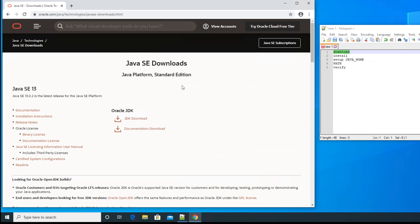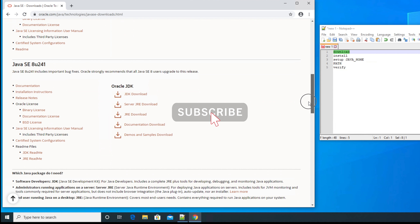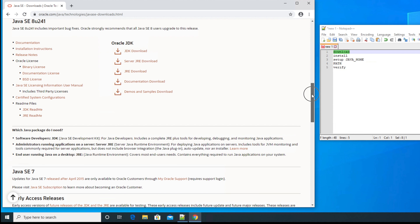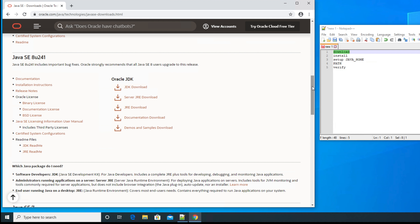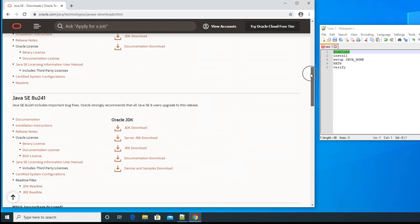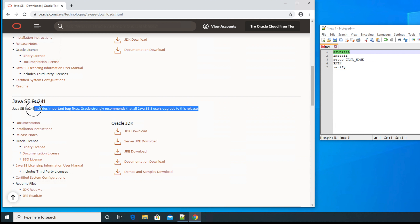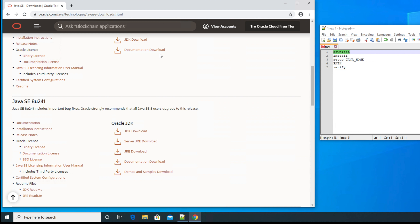From the Oracle downloads page we can see all Java editions. There is Java 13, the latest version, Java 11, and Java 8. In this video we will see how to install Java 8, because most development firms use this version. The website also mentions that Java 8 includes important bug fixes, and Oracle strongly recommends that Java 8 users upgrade to this release.